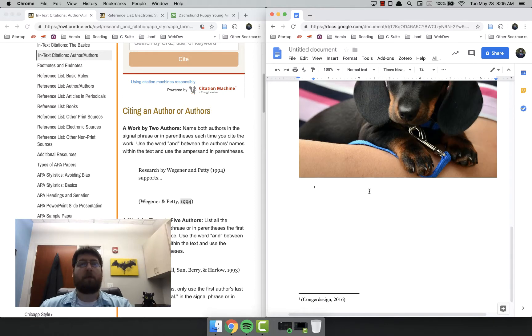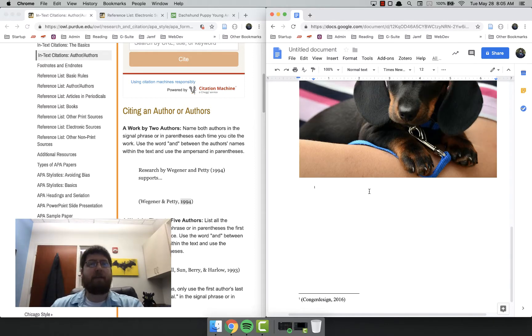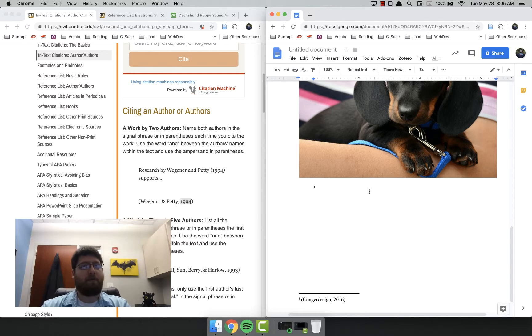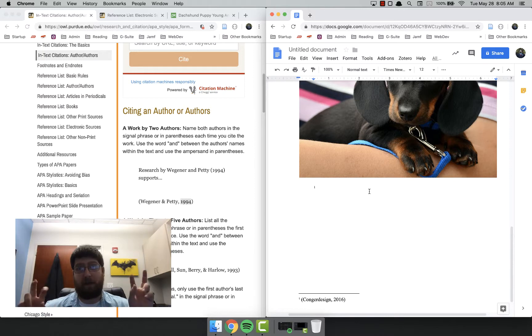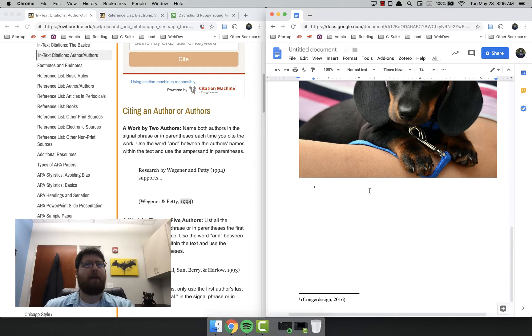You have a little bit more leeway on creating websites or things like that than you do with actual papers, with physical papers, because there's not really an official APA website format. So you just kind of adapt it.